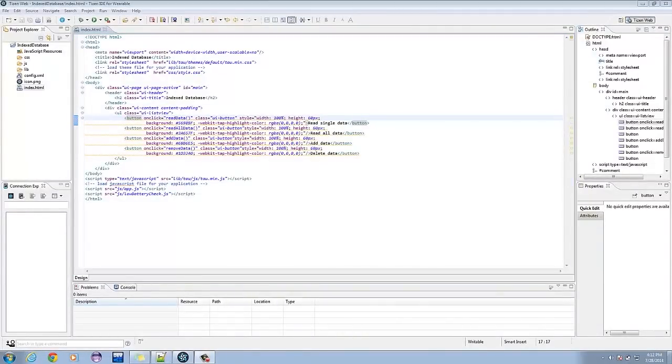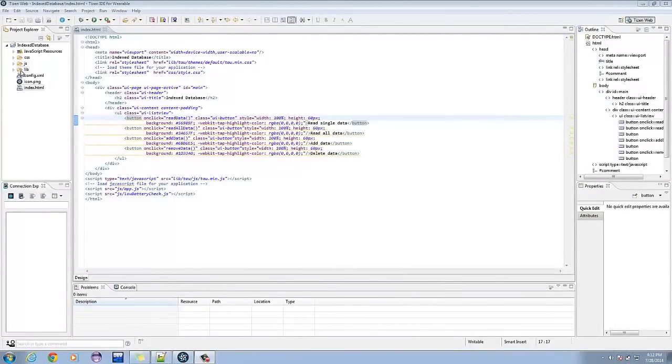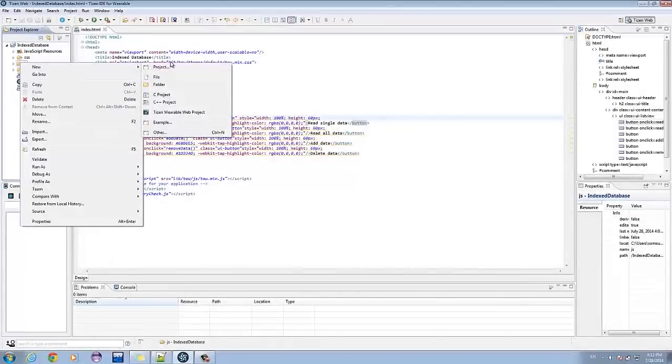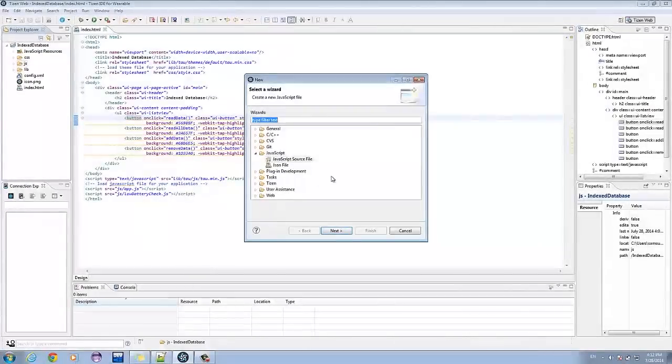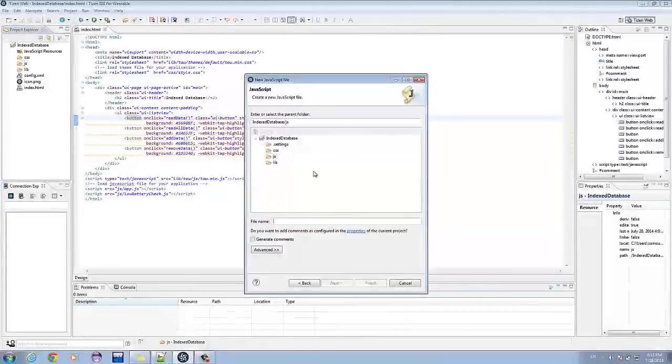Now let's create a JavaScript file in the JS folder. Name it Scoreboard.